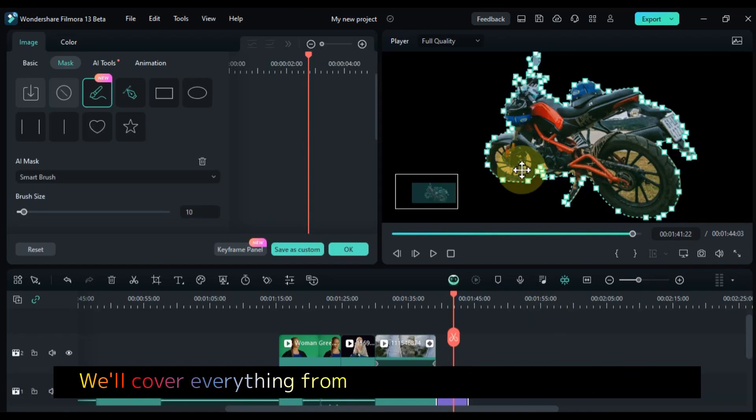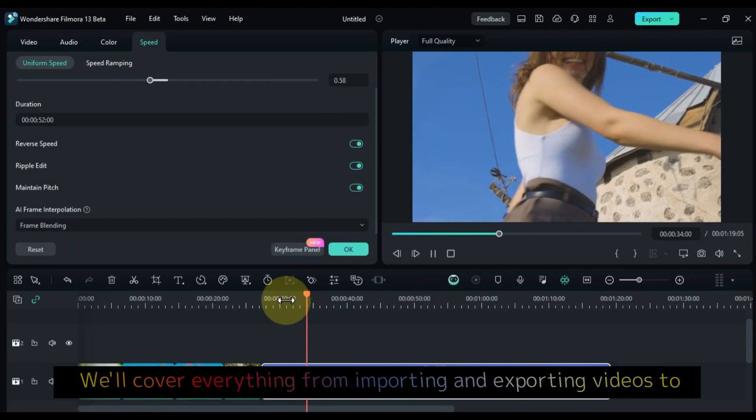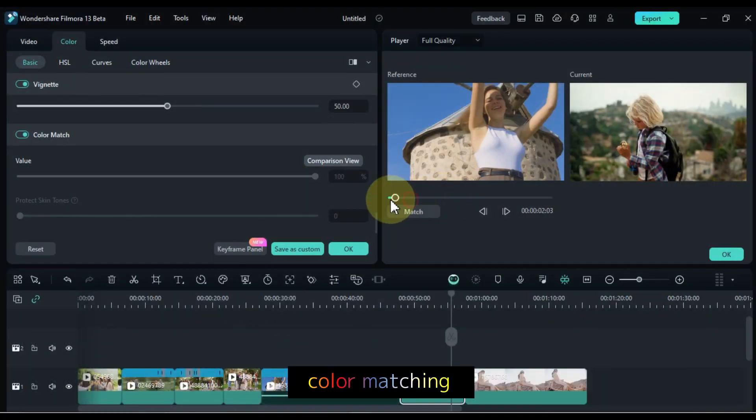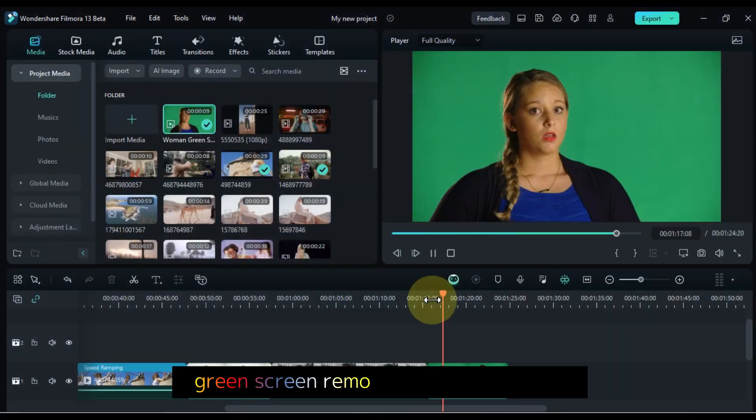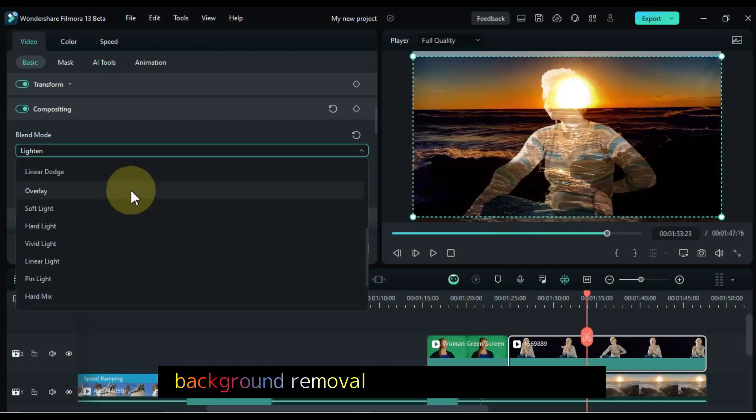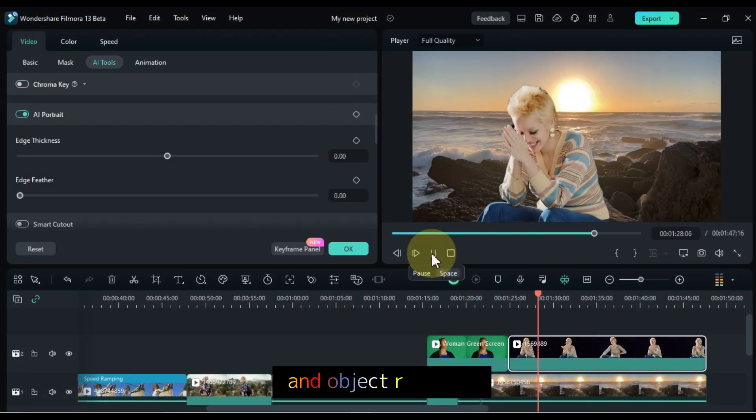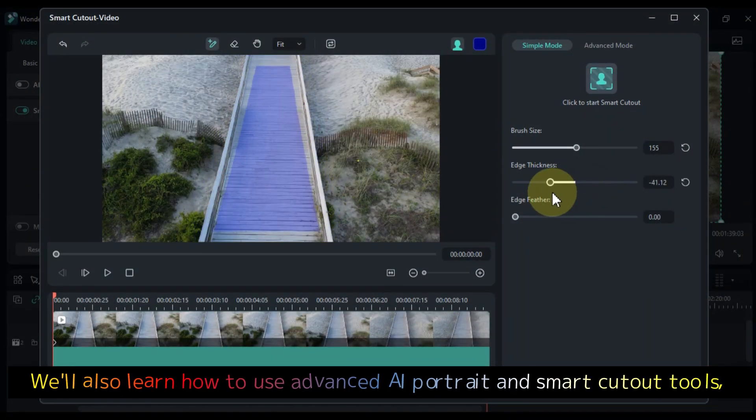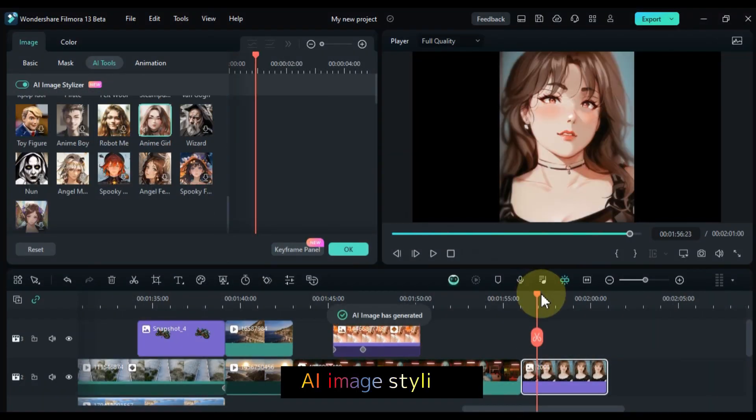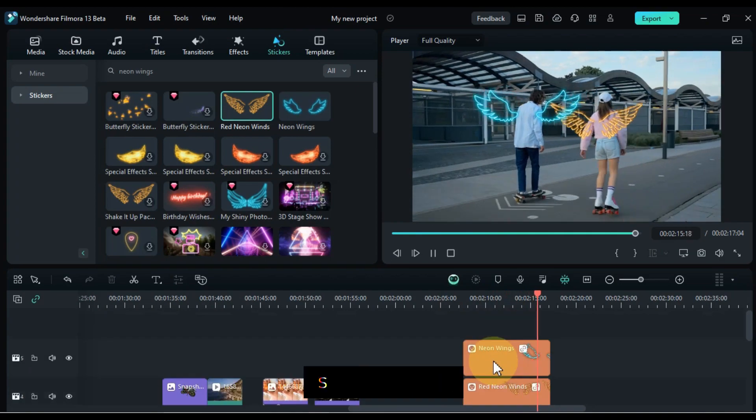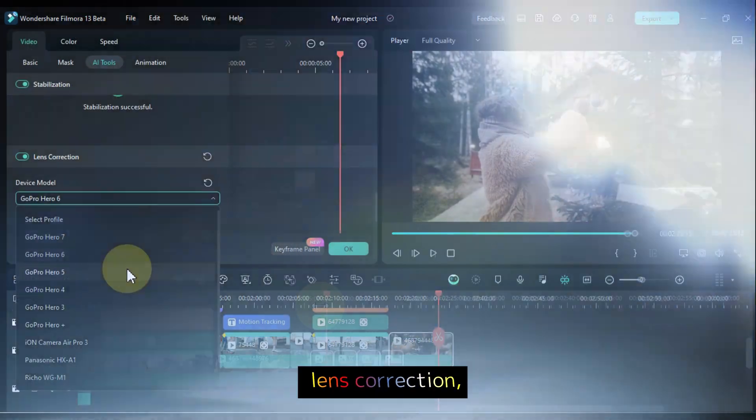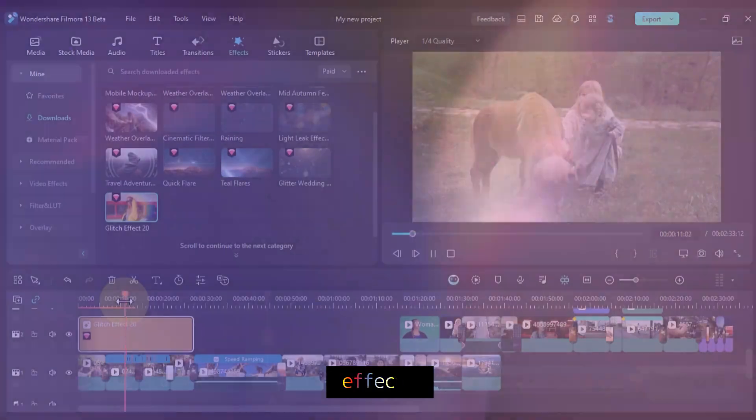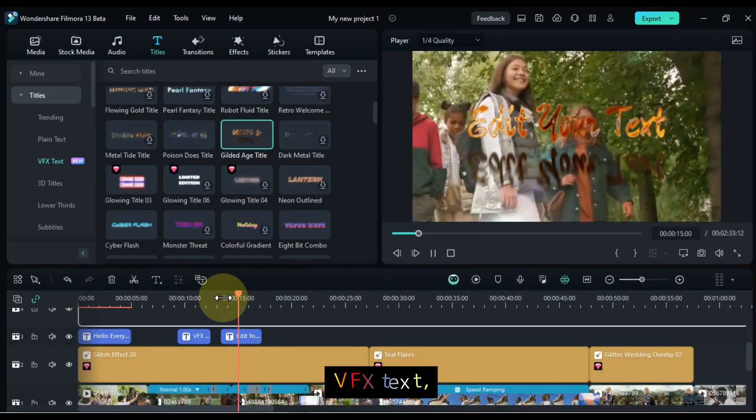We'll cover everything from importing and exporting videos to super slow motion, speed ramping, color matching, color correction, green screen removal and replacement, background removal without green screen, and object removal. We'll also learn how to use advanced AI portrait and smart cutout tools, AI masking, AI image stylizer, motion tracking, stabilization, lens correction, photo and video animations, transitions, effects, titles, VFX text, and more.